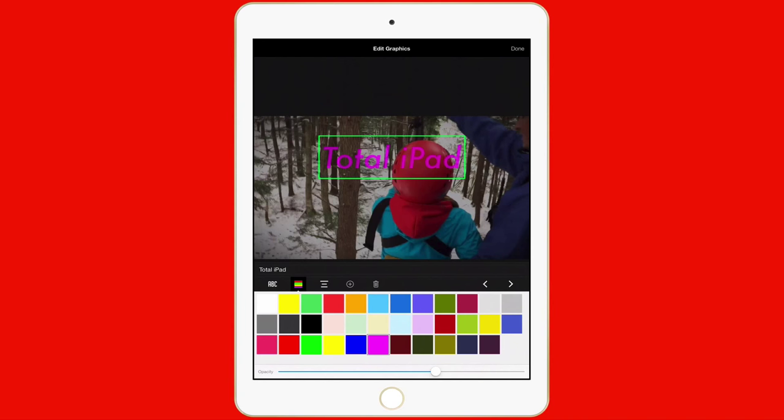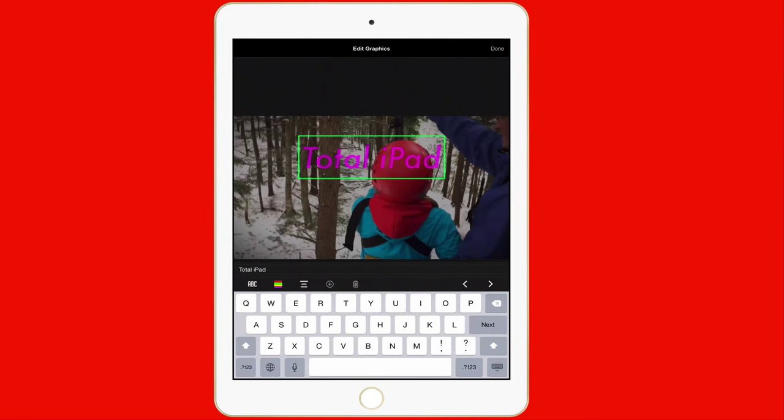I could center it. I could tap this button right here. And what that does, it centers it to the left, to the right. Plus sign here if I want to add more text or clip art.